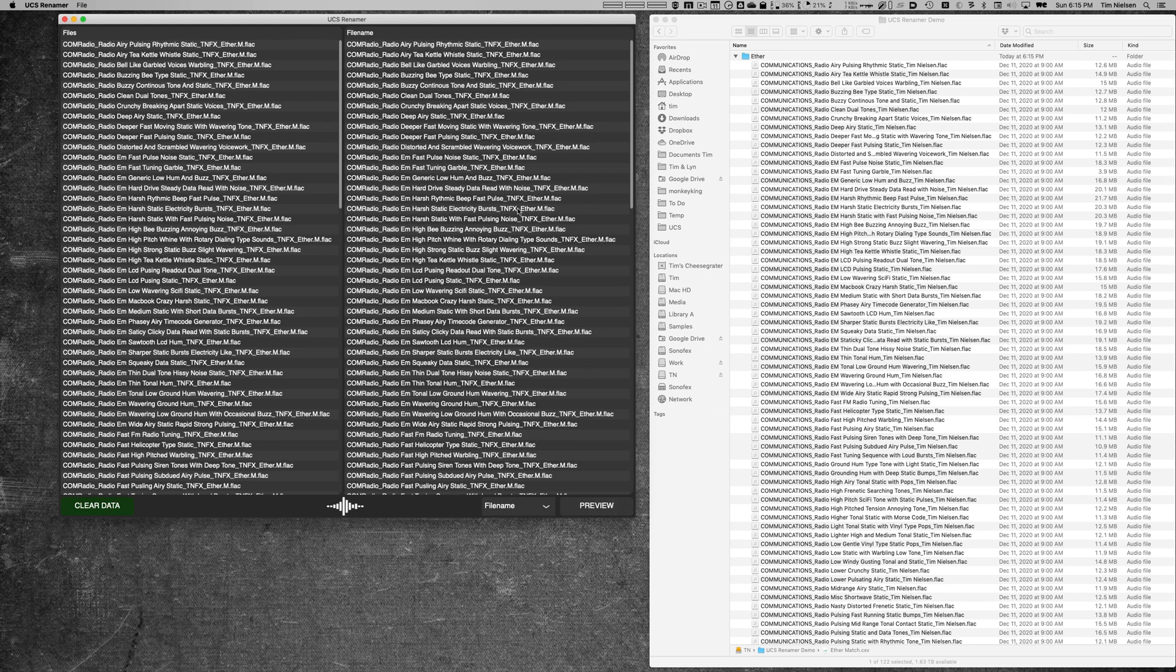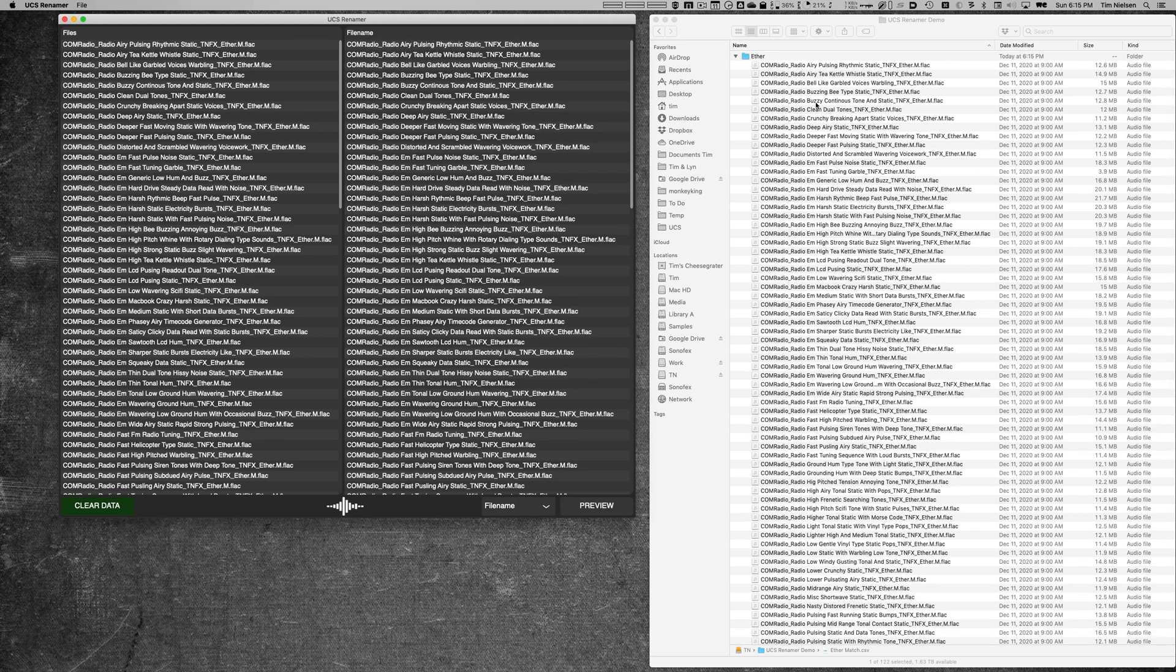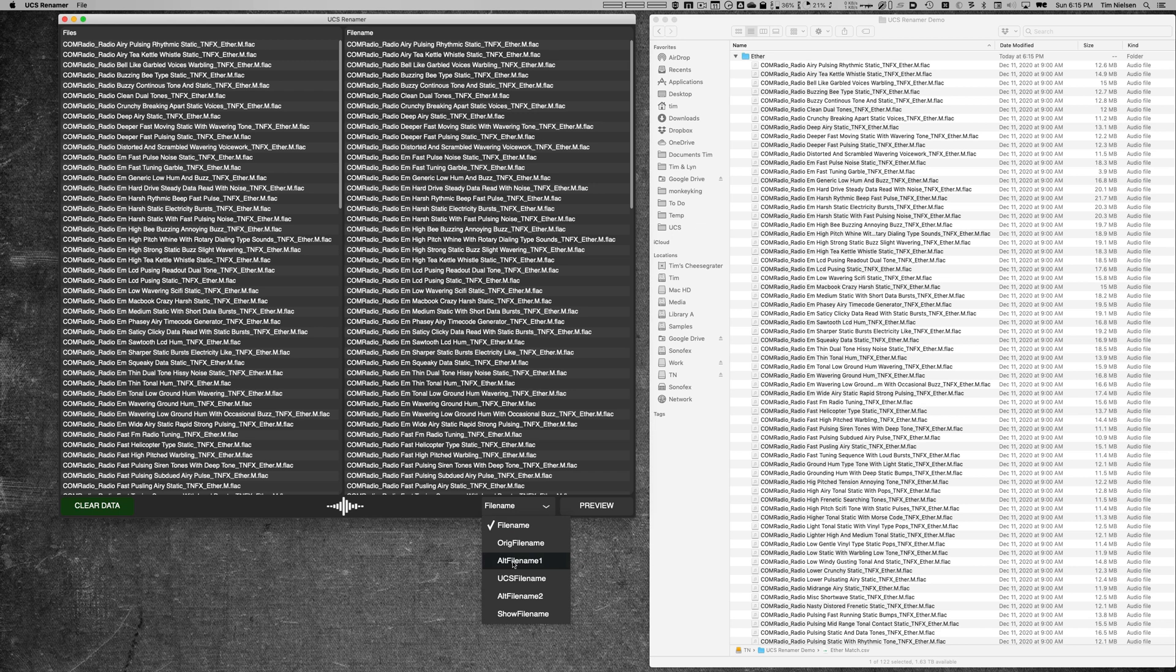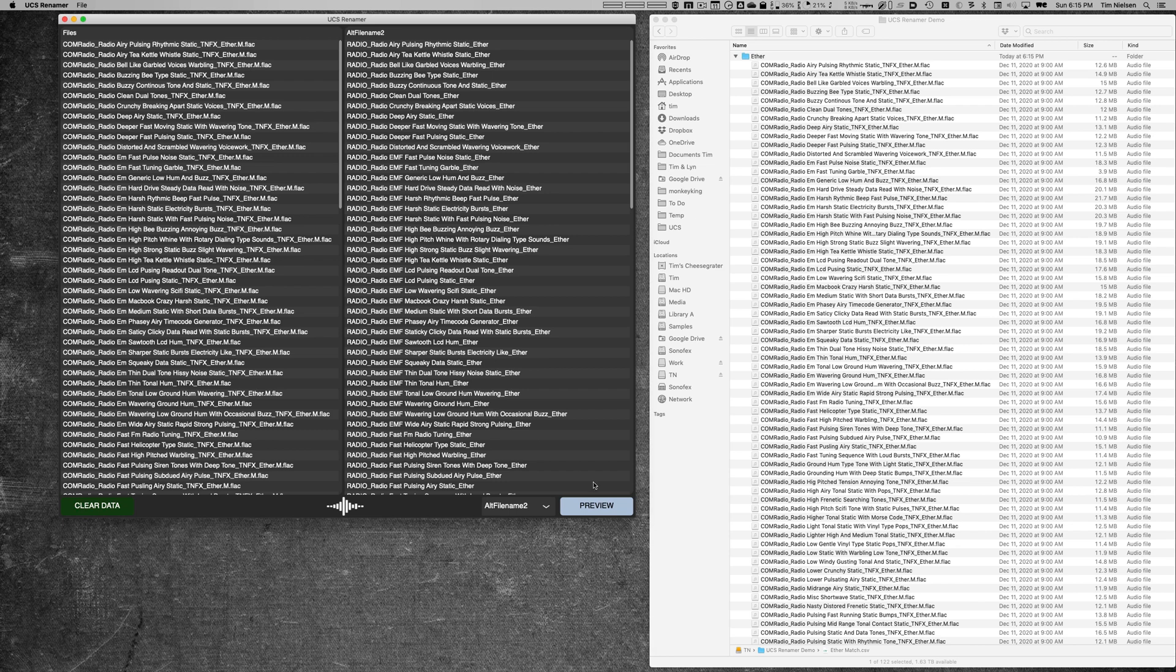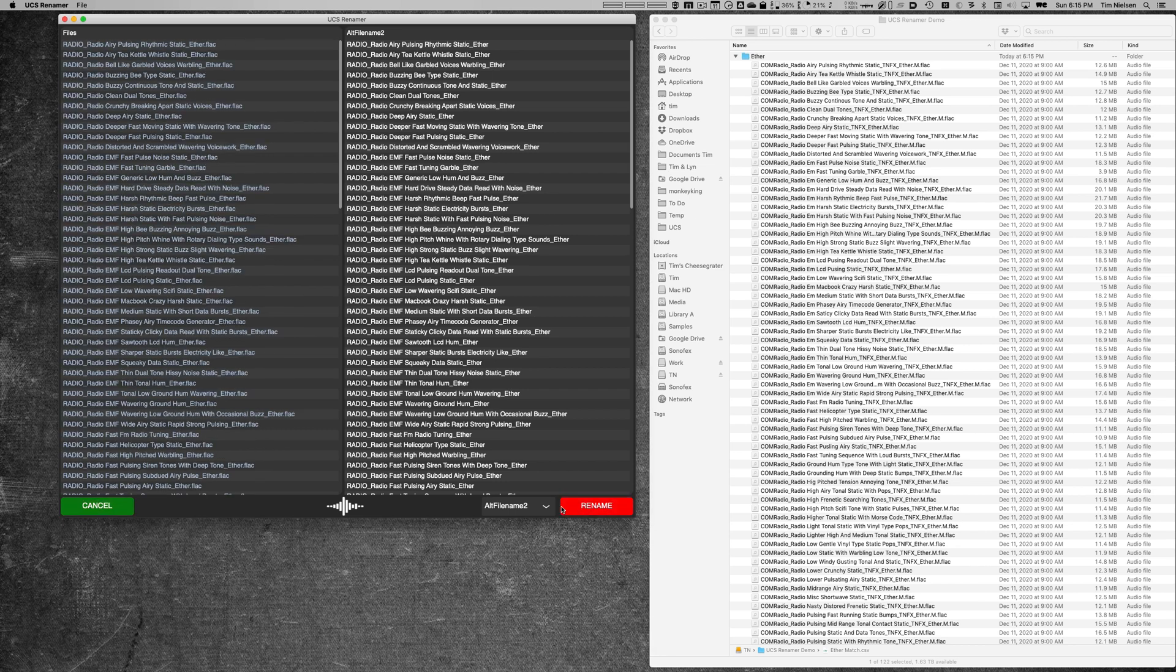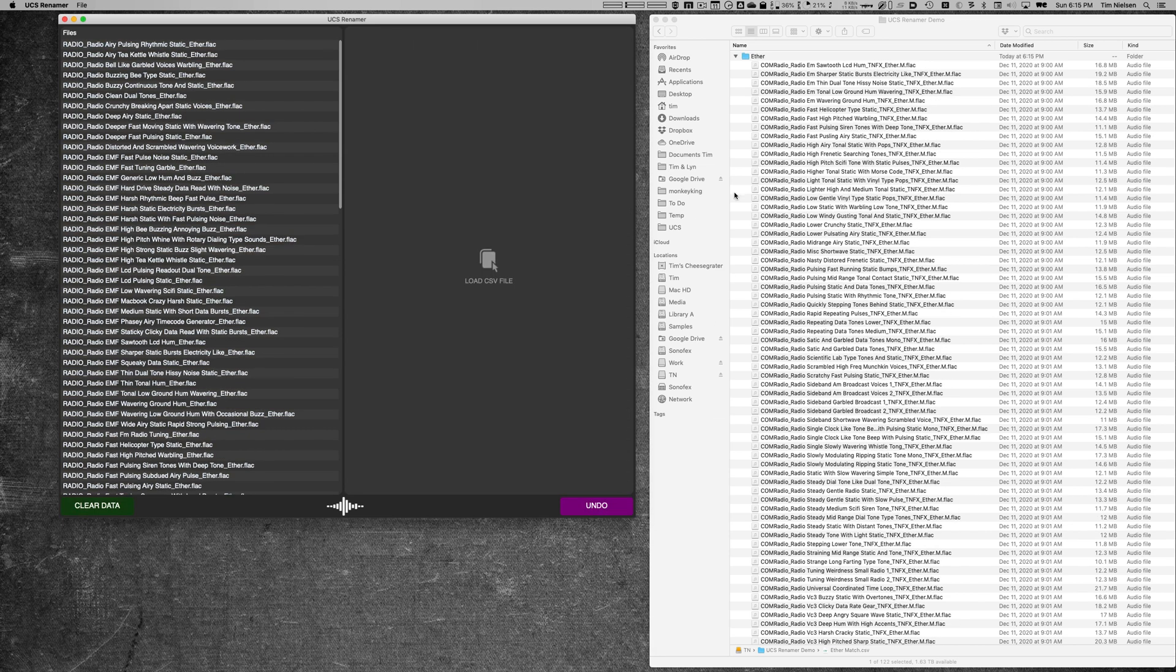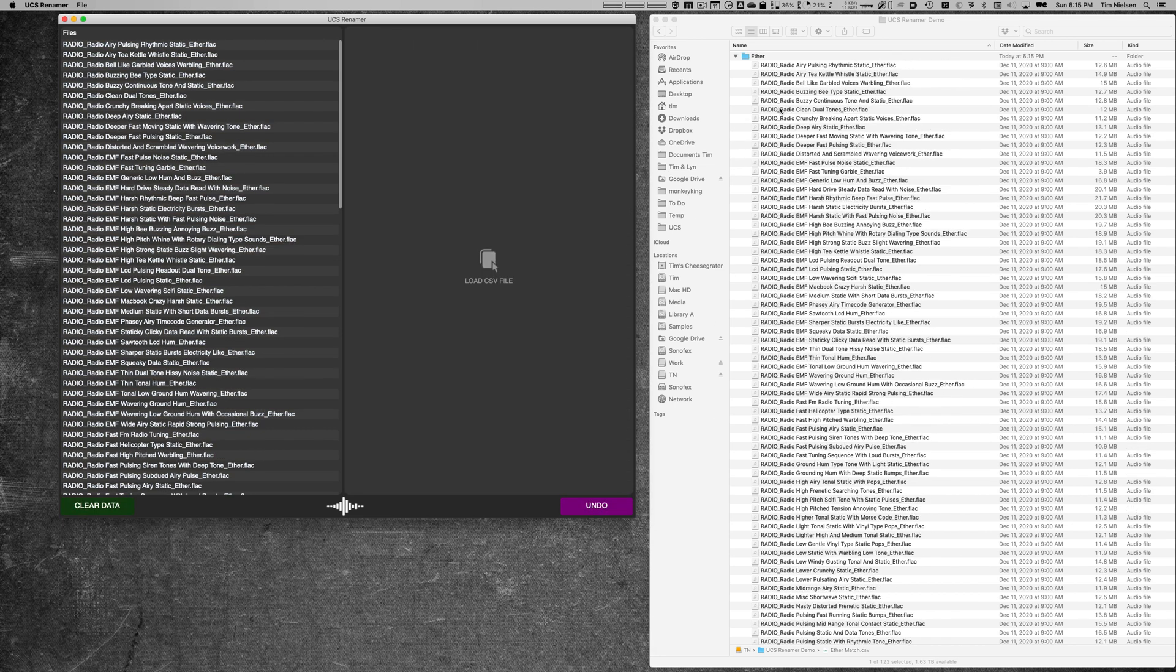Now I can also undo it immediately if I decided I wanted to change my mind. Let's say I want to use the alt file name 2 instead. This one is laid out a little bit different—this has the category name first, then the name of the library at the end. Again, this is just a different structure that I might want to offer up to my users. And again, if I preview it and rename it, there you go—all of those files have been renamed on the Finder level.